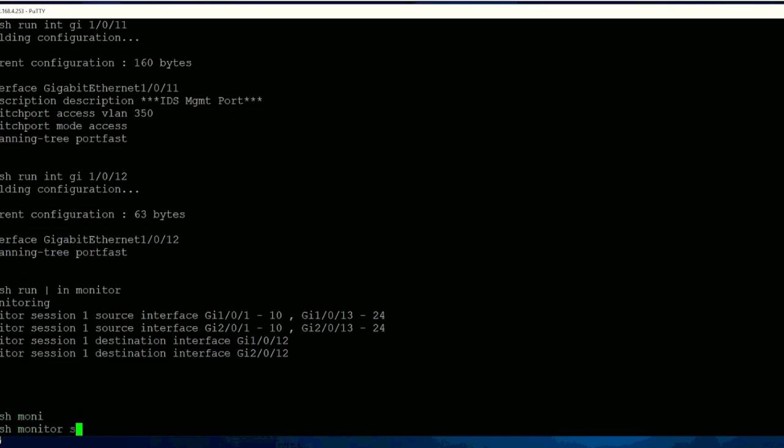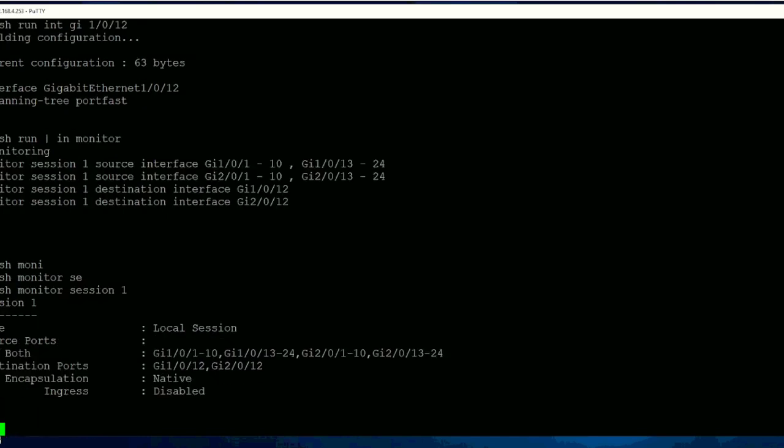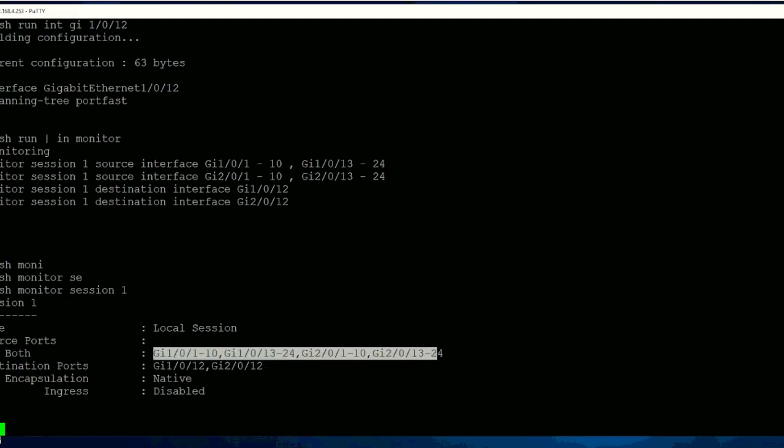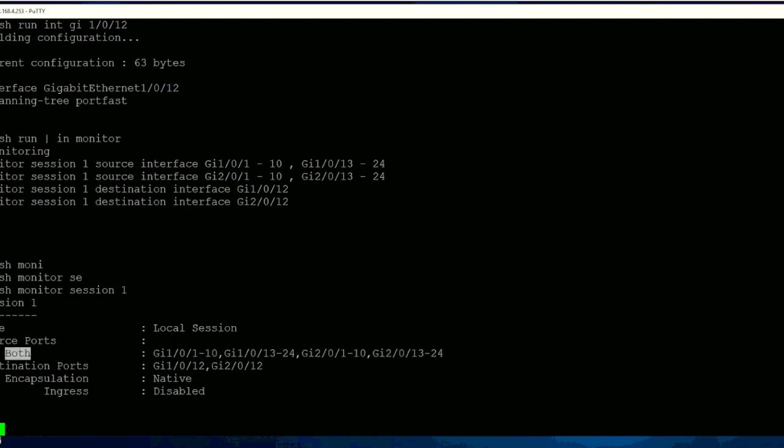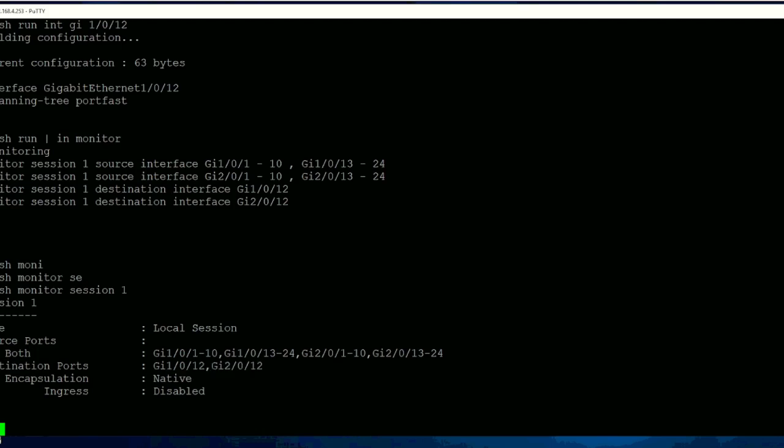Show monitor session 1. So here you can see these are the ports which are configured. And it will give ingress and egress both traffic. Then the destination port is on port 12. This is it for now. Thanks for watching.